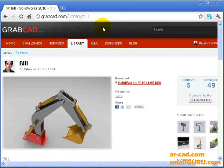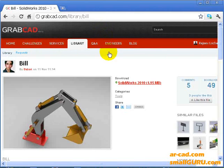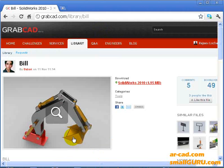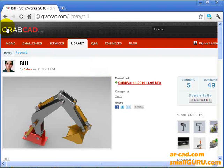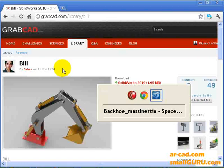Let's consider a backhoe assembly displayed here. I got this from grabcad.com, a model by Babak.